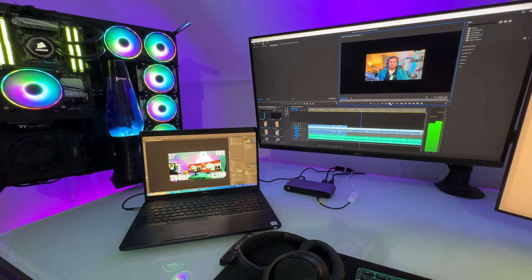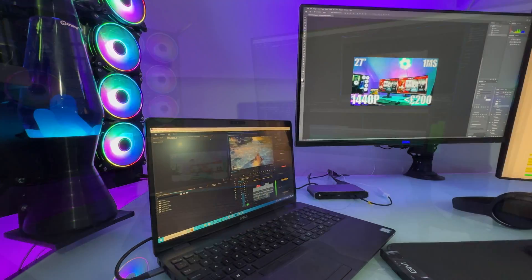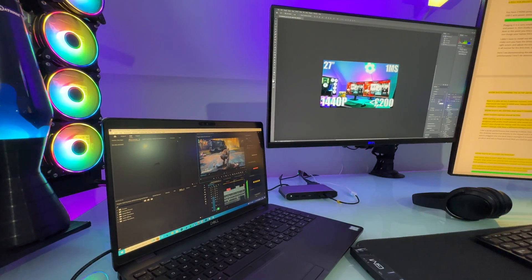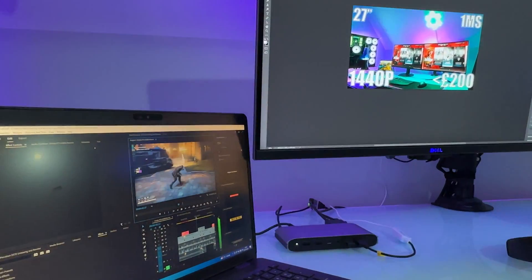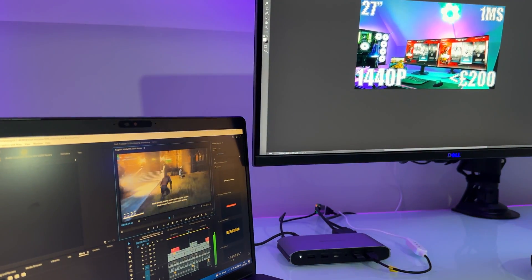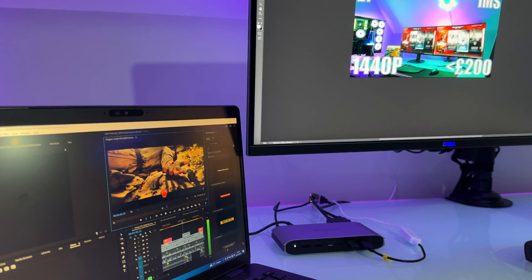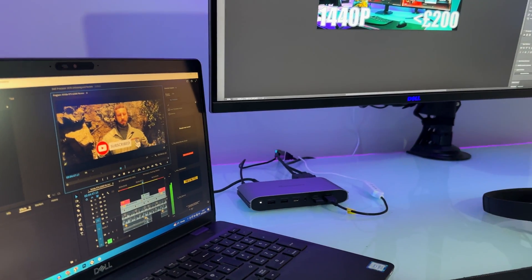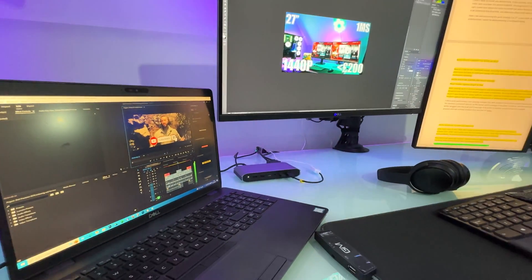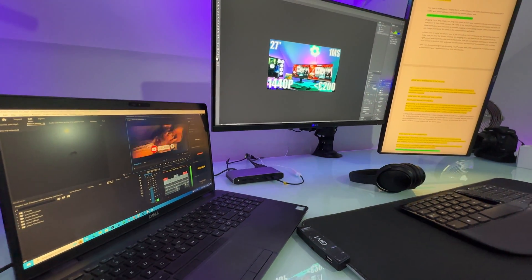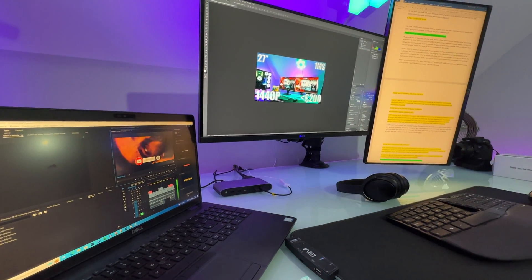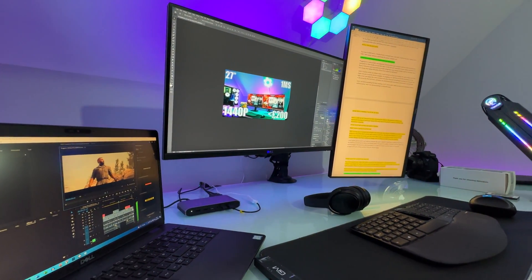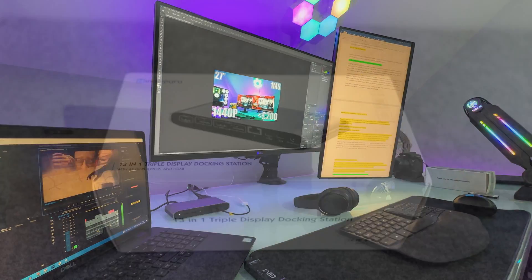In today's video we're going to be getting this unboxed, then talk about the design and features and set it up and run some tests. So if you're considering this docking station then hopefully today's video will help you out, and if you have any questions then please drop a comment below.